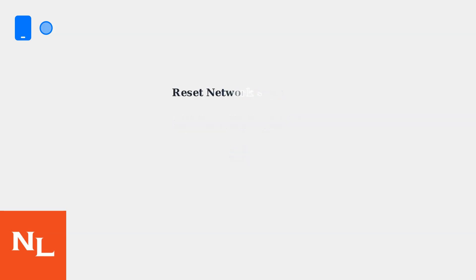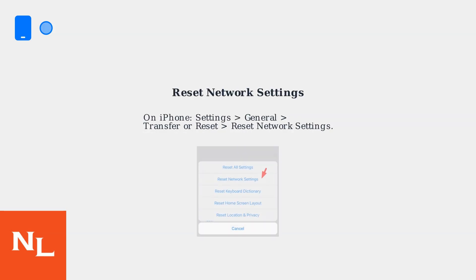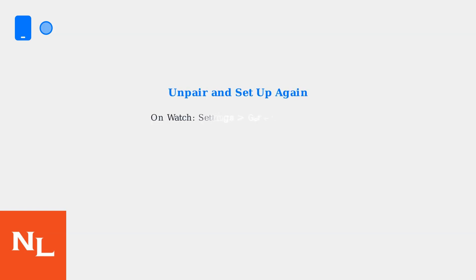If problems persist, reset network settings on your iPhone by going to Settings, General, Transfer or Reset iPhone, Reset, then Reset Network Settings.